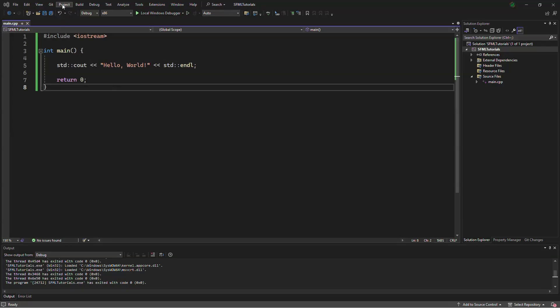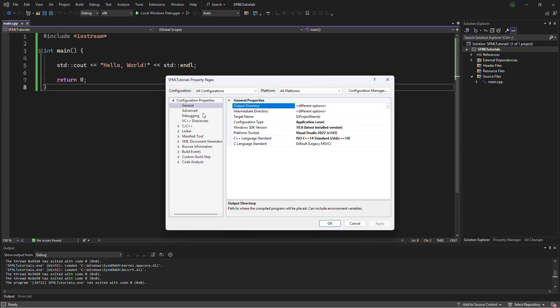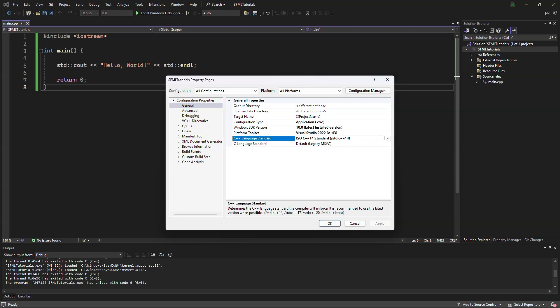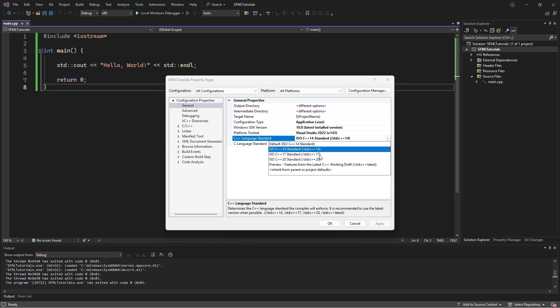Back in Visual Studio, we will want to go to project properties, and if the language standard is at 14 or otherwise, go to 17.